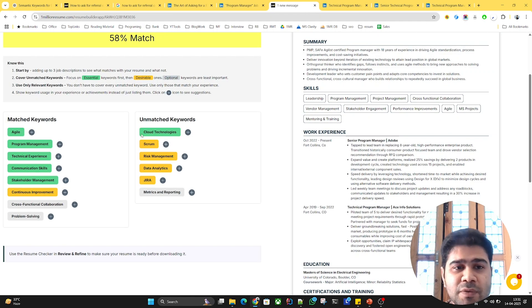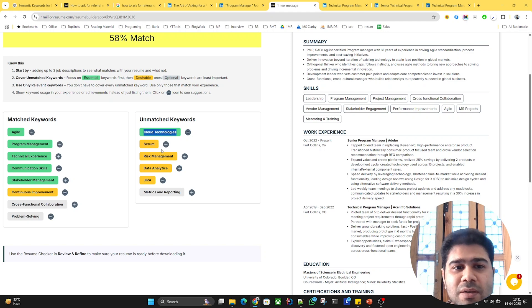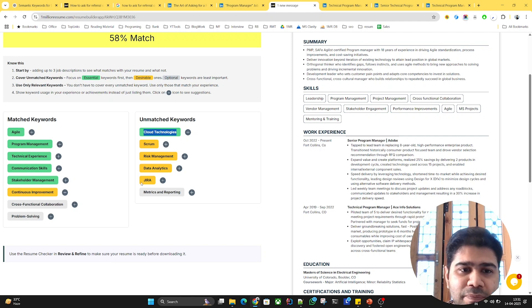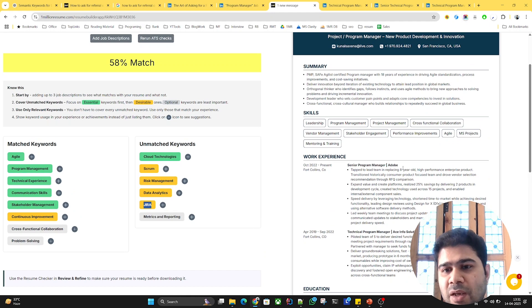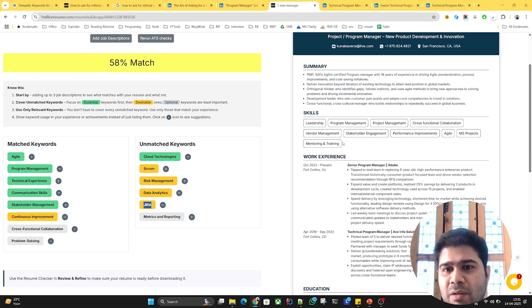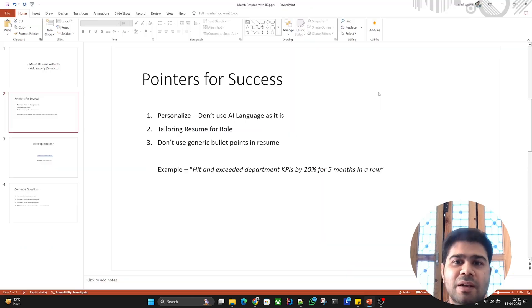Some of these also sound like a skill, like cloud technologies, maybe data analytics or Jira. You can cover them with your experience and also mention the key skills techniques under the skills section.